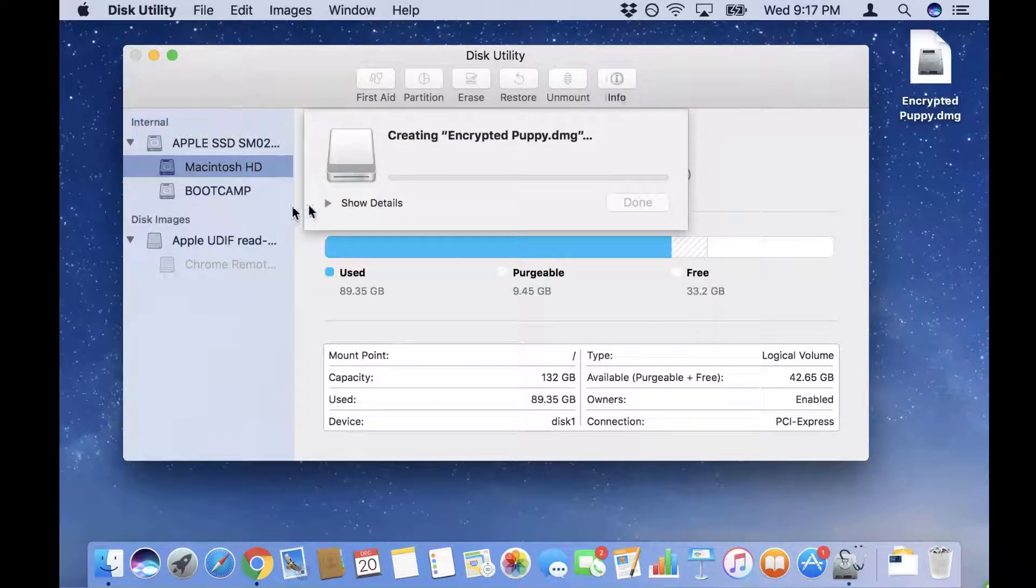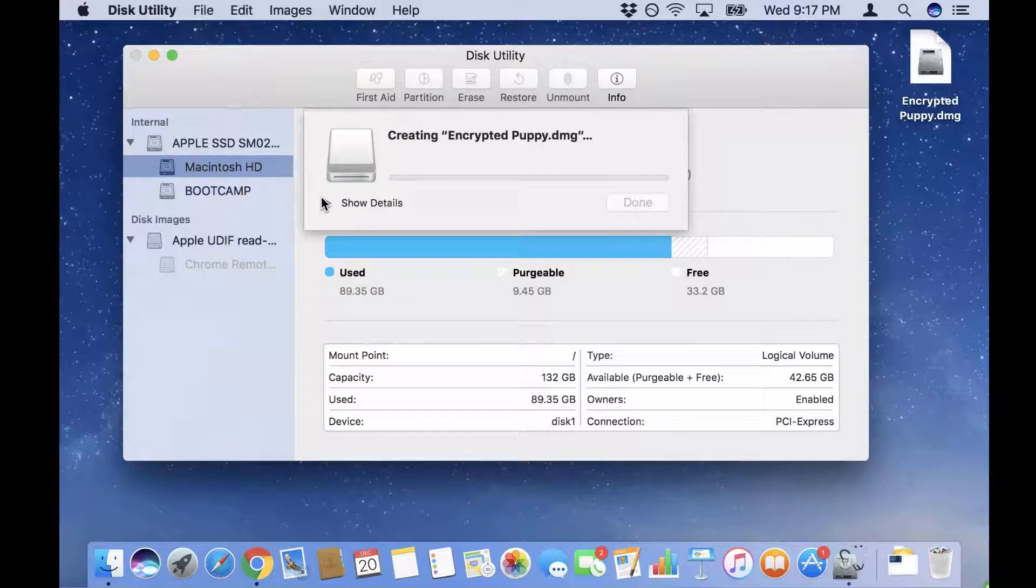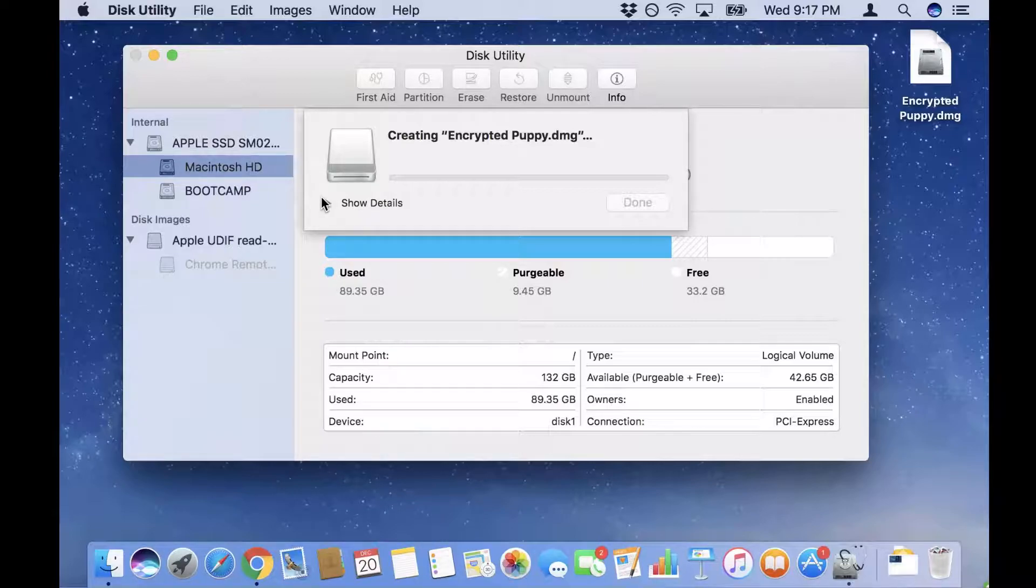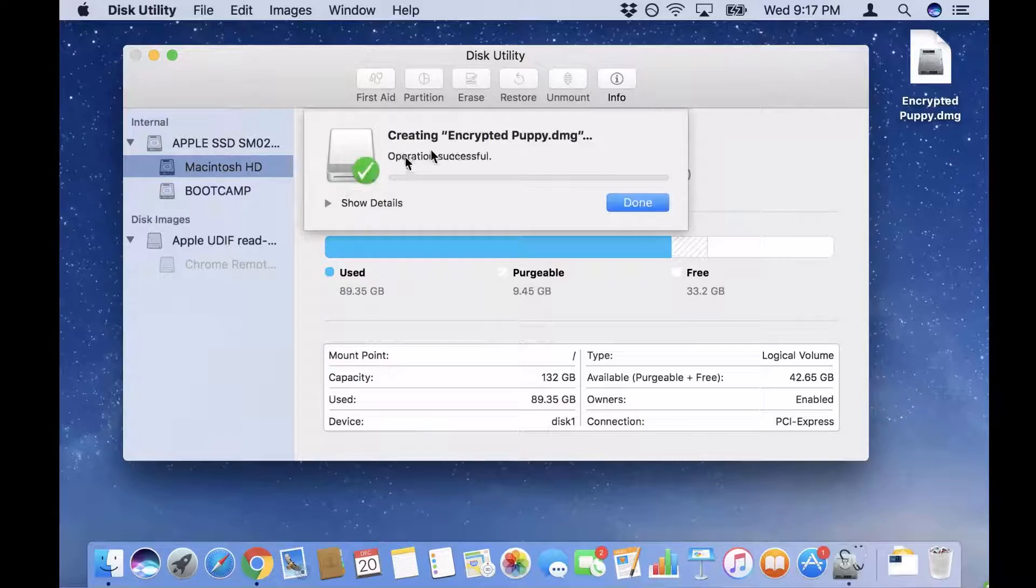Now I just have to wait for the encryption to occur, which doesn't actually take very long depending on how big your files are. But in my experience so far it's never taken very long, so let's just wait for that a little bit. Once it's encrypted, as you can see the new file name is gonna be Encrypted Puppy.dmg.